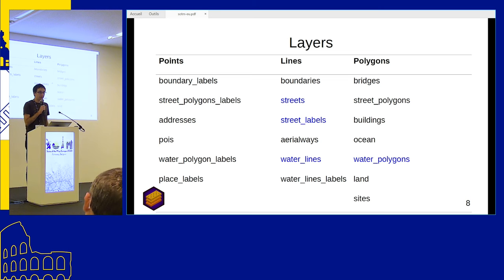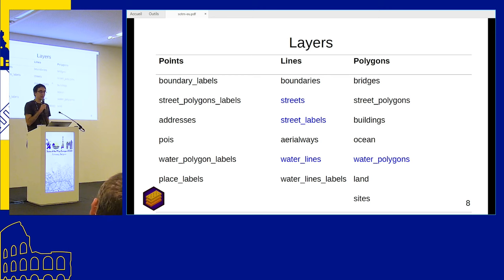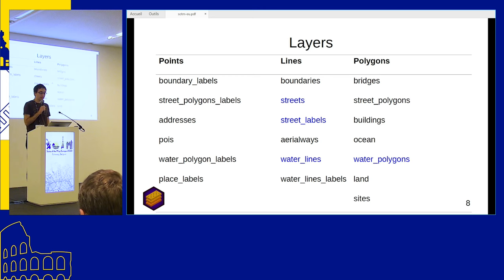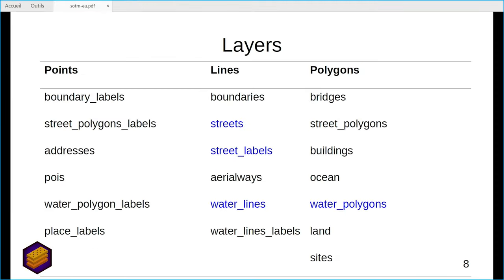We have almost all map features needed for basic mapping and a background map on the internet: boundary labels, street polygon labels, addresses, points of interest, labels for water polygons and places, boundary lines, streets, aerial ways, water lines, buildings, land use, and sites.